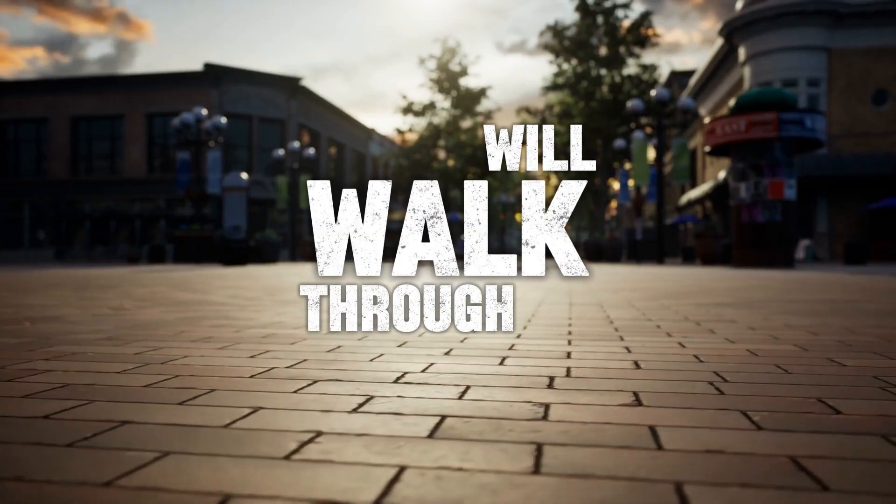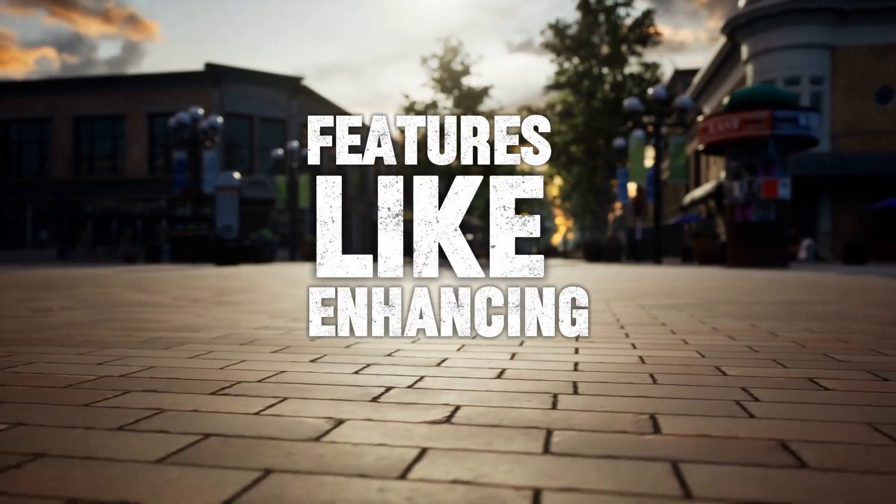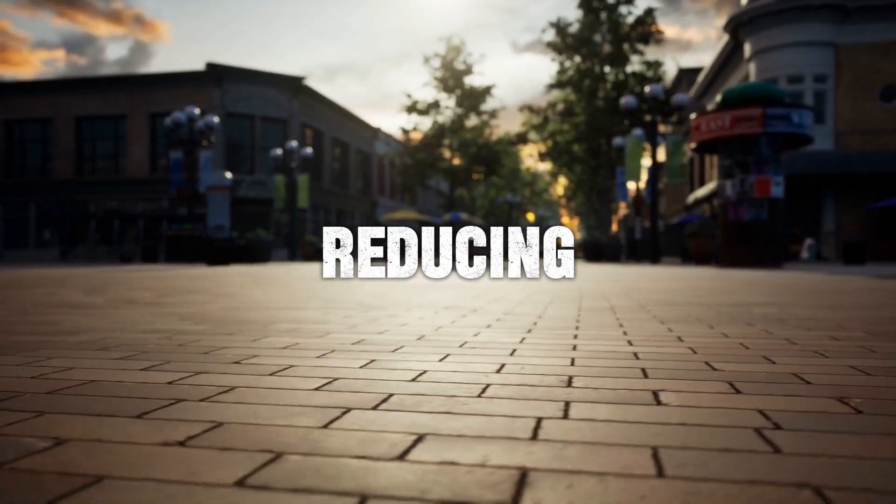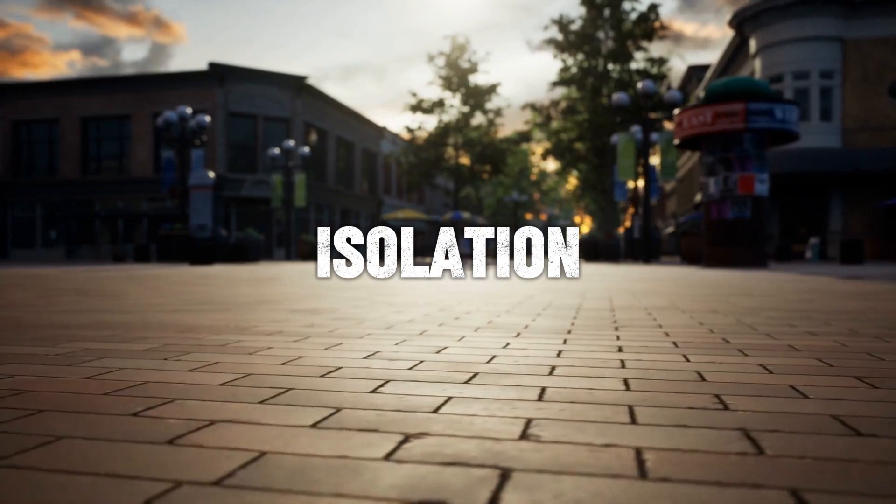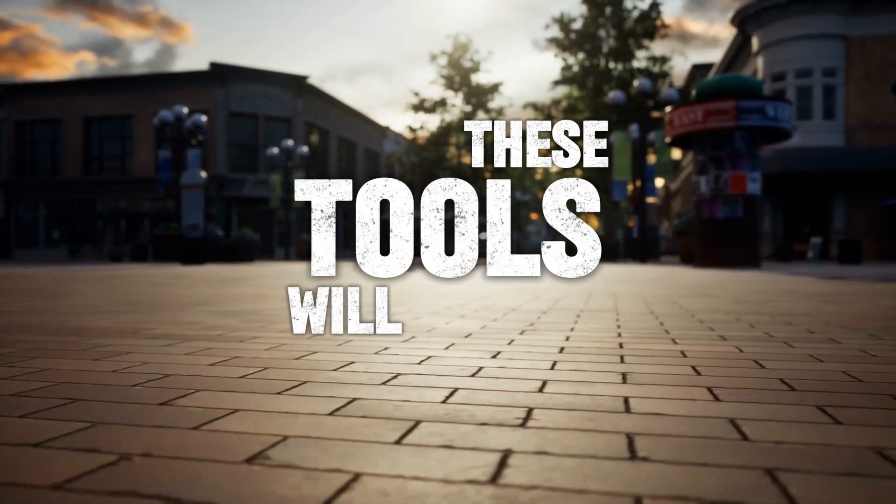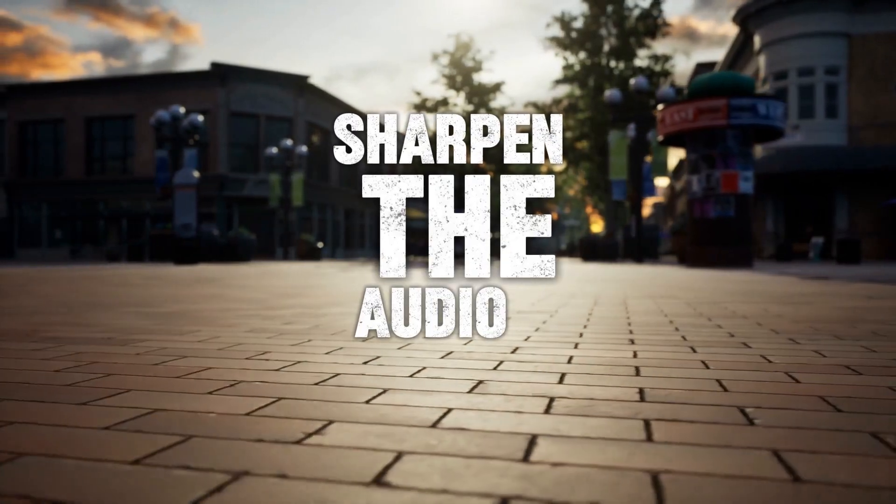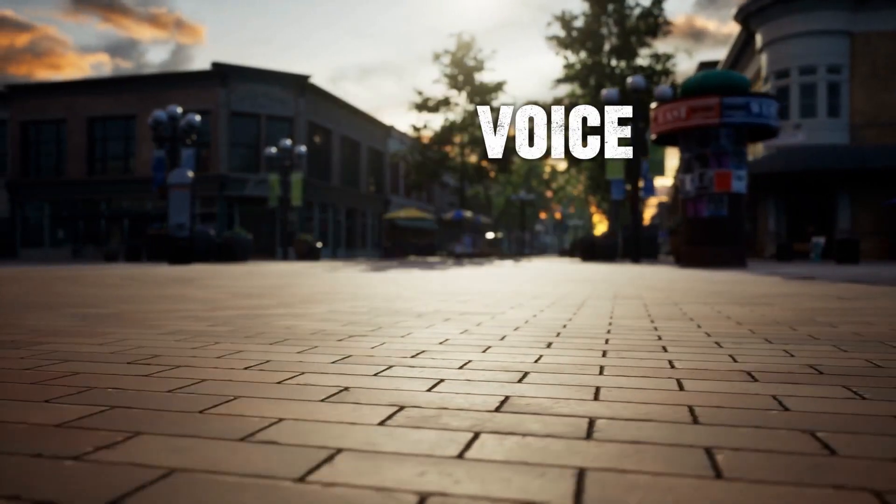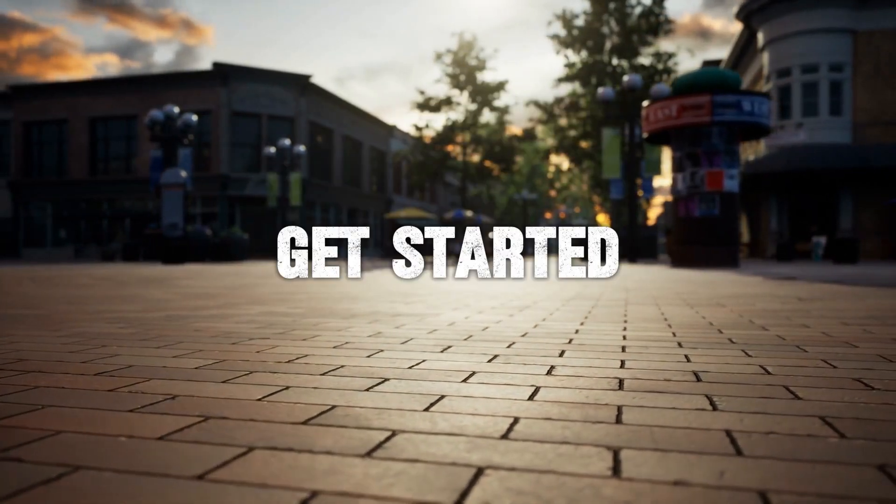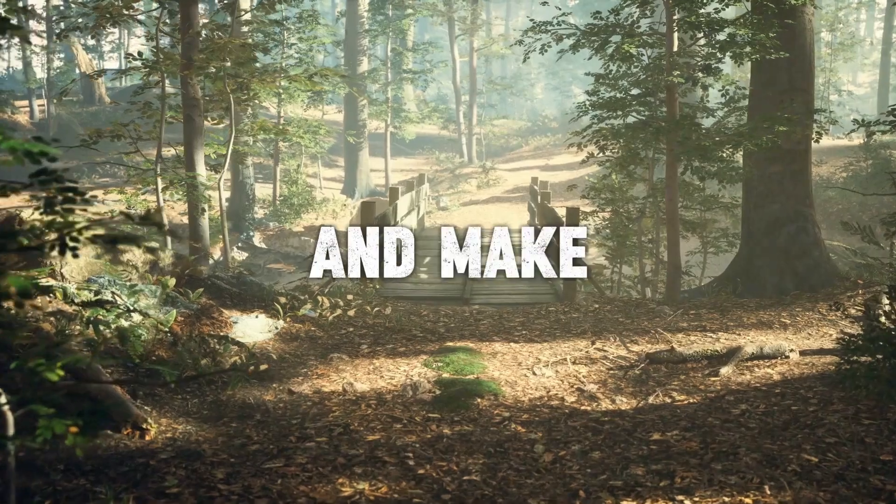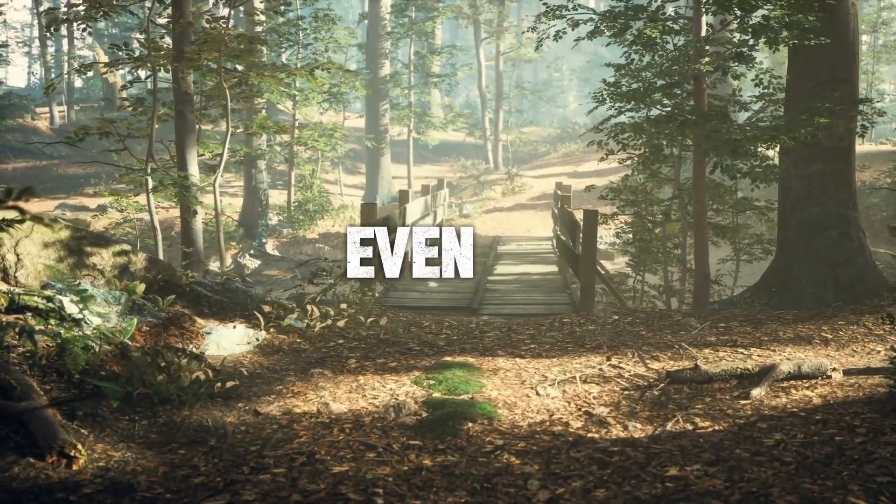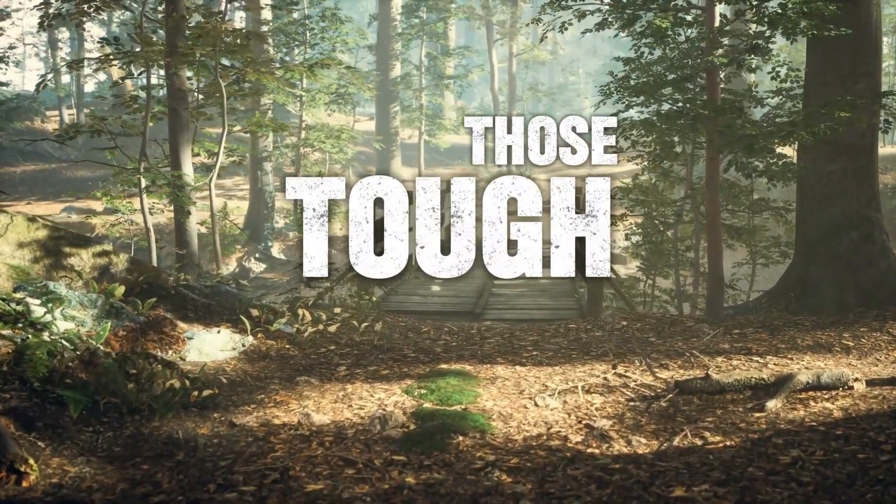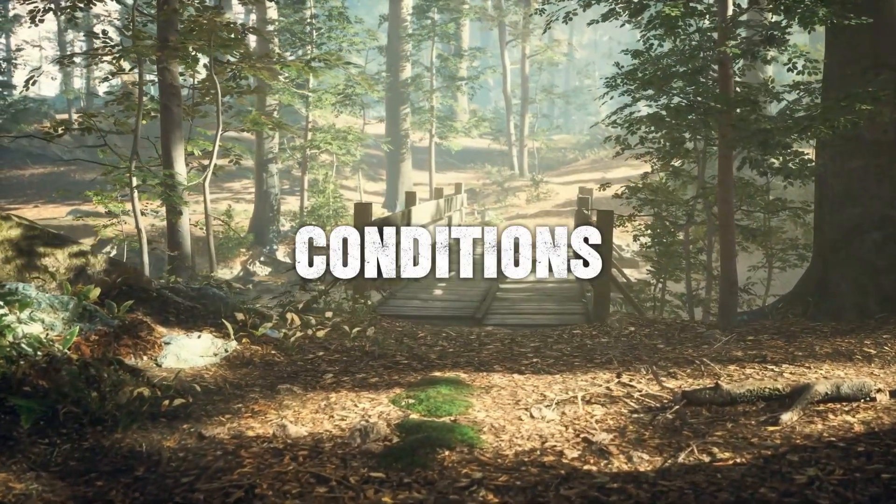We'll walk through features like enhancing voice, reducing noise, and vocal isolation. These tools will sharpen the audio and make the voice truly stand out. Let's get started and make your audio sound amazing, even in those tough recording conditions.